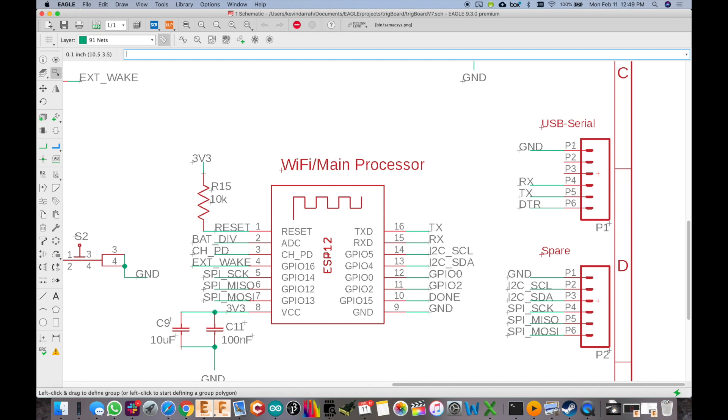So we've got the 6 pin header over here which follows a standard FTDI pinout. We're only using ground, RX, TX, and DTR. Obviously we're at a 3.3 volt logic level.